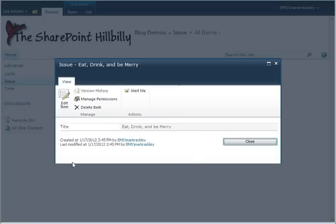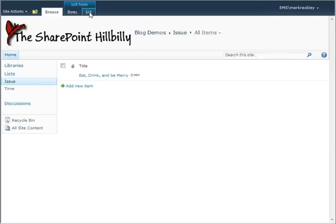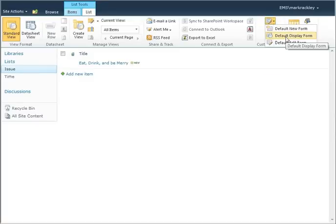it also shows the time entries that are associated with this issue. To do that, we need to edit the default display form for the issue list. So you go to your issue list, click on the list tab under list tools, and then you select the default display form.